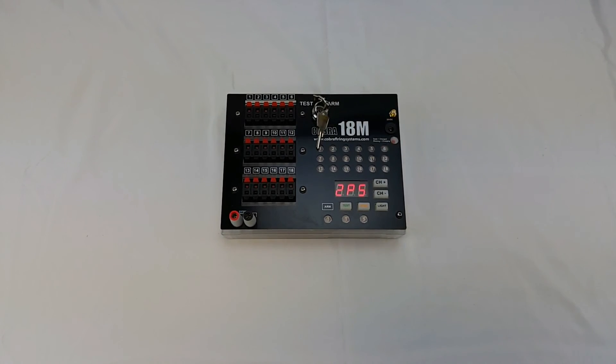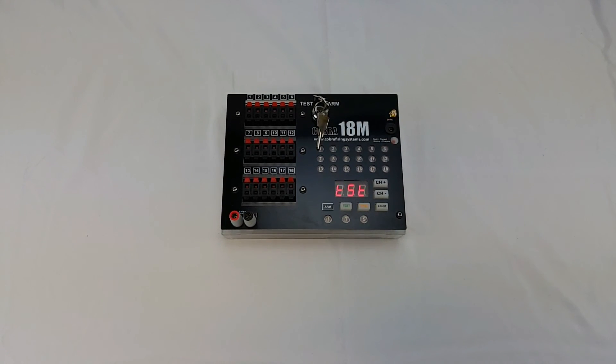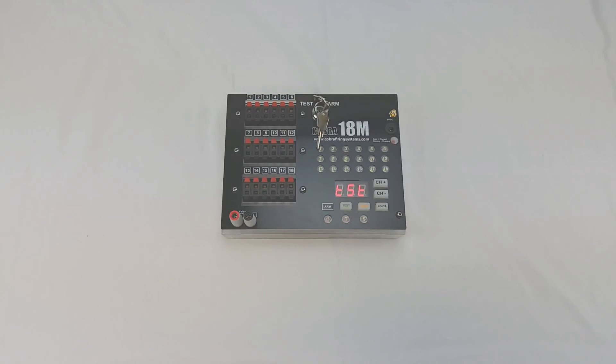So that covers everything with the voltage mode. If you have any questions or concerns feel free to contact us at CobraFiringSystems.com